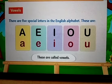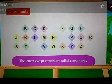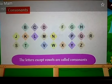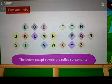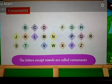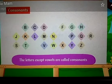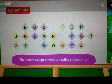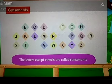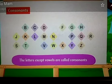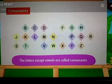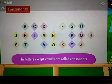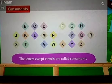Next we will go to consonants. As you all know that we have five vowels — all the remaining letters or the remaining alphabet are consonants, like B, C, D, F, G, H, J, K, L, M, N, P, Q, R, S, T, V, W, X, Y, Z. So all these are known as consonants. The letters except vowels are called consonants.